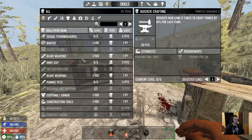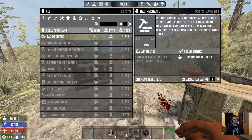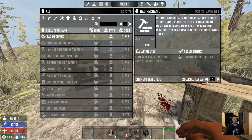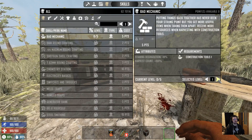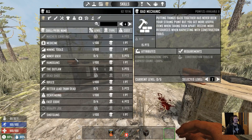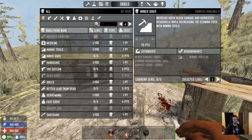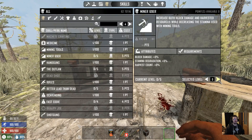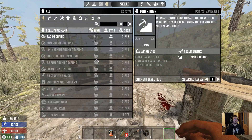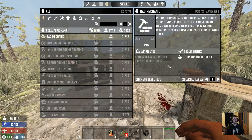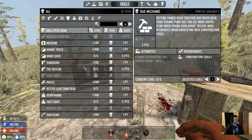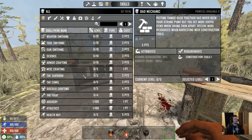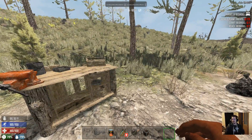Let's go over a couple other things. Bad Mechanic harvest counts are at 900% compared to vanilla. Same with Miner 69er. Not only did I edit the blocks to give you more resources per hit, I also increased Miner 69er and Bad Mechanic to give a higher harvest count per level you put into them.